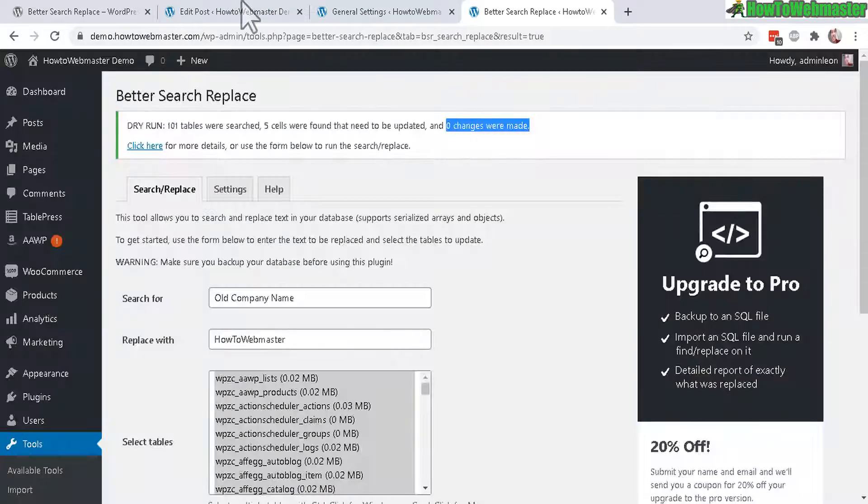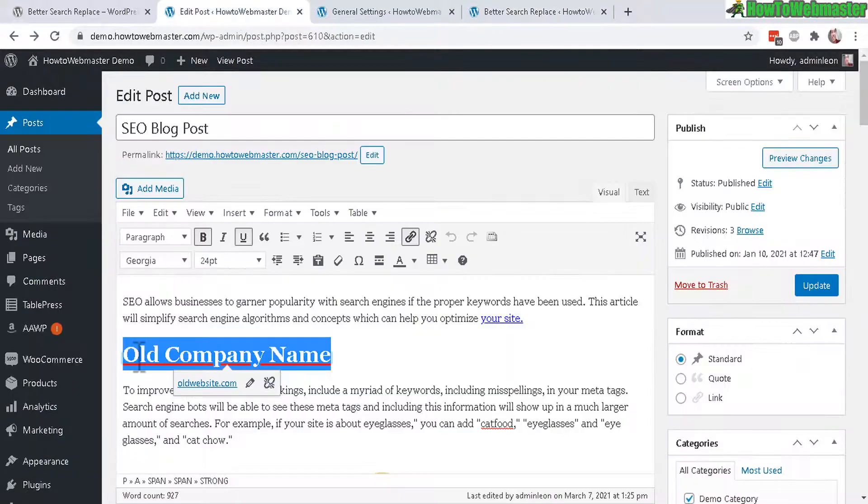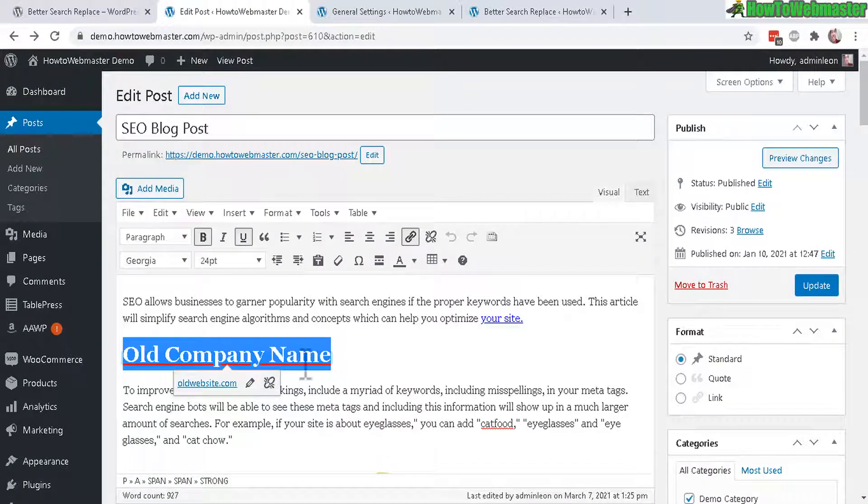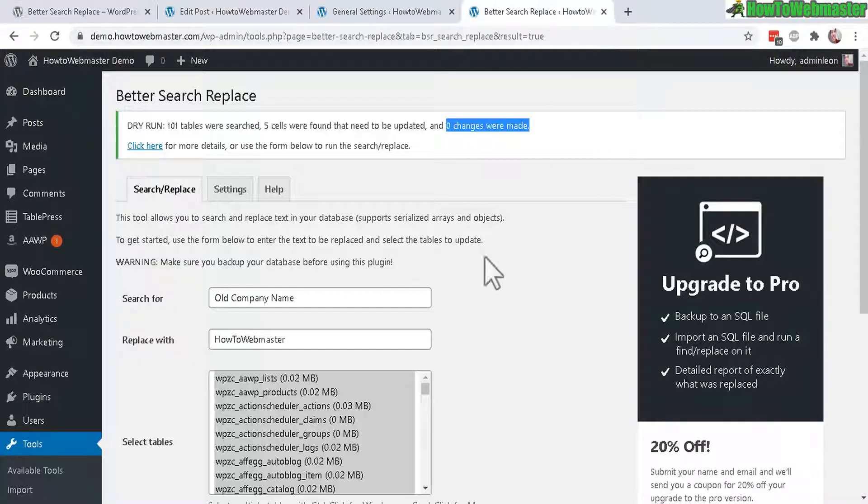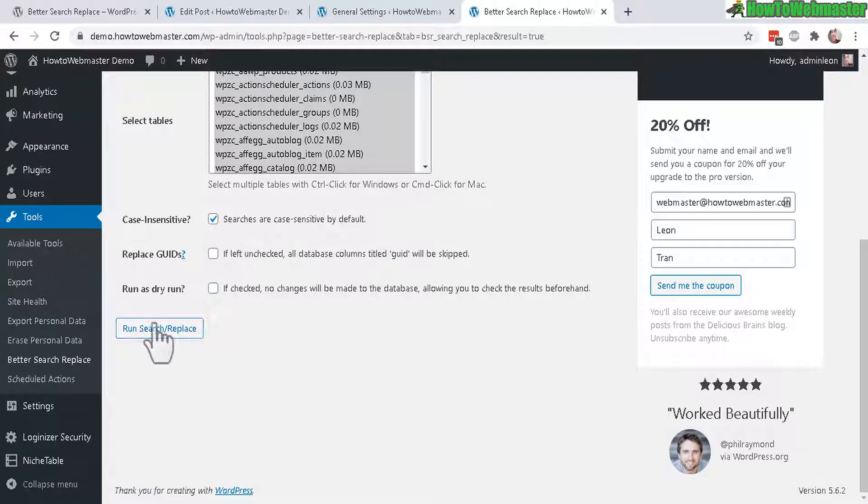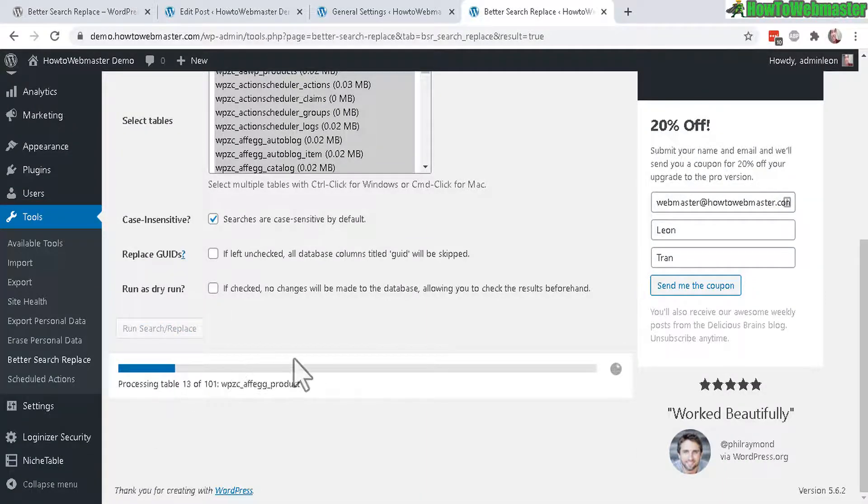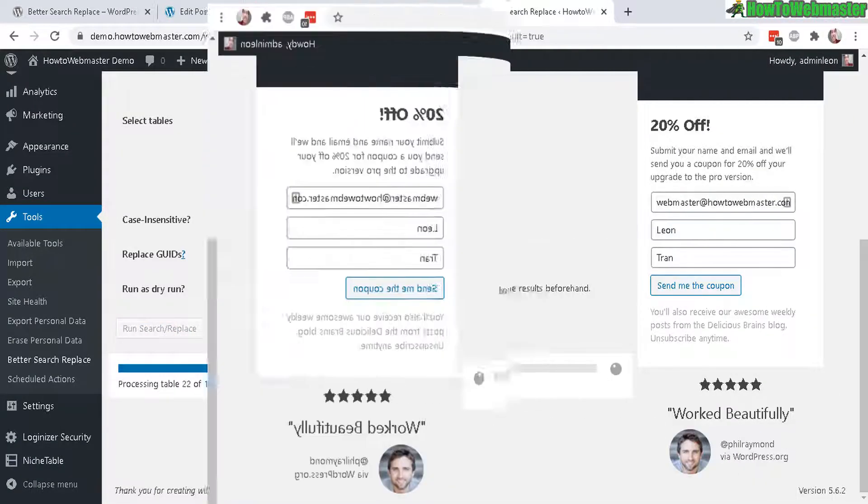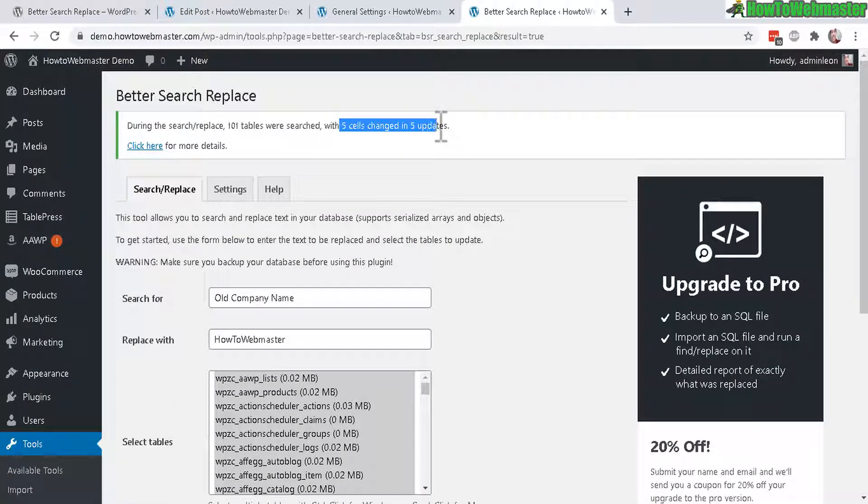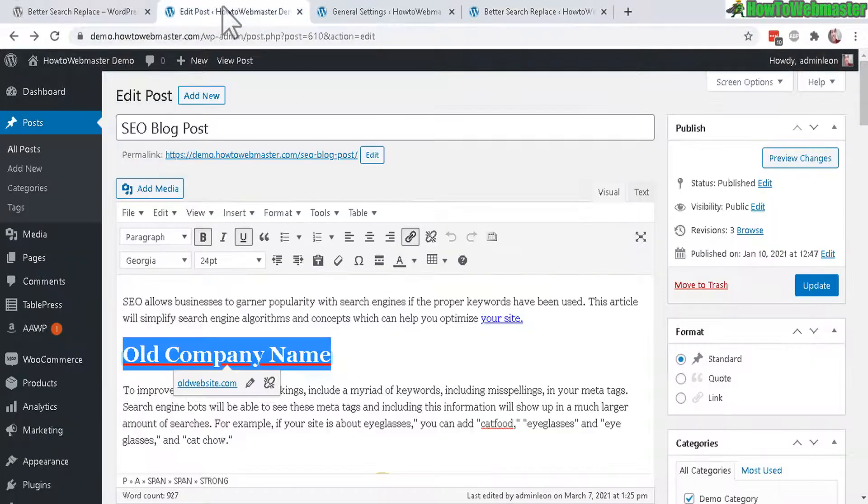Let's exit that. And once again, this is the old company name from a post. So now if I uncheck this, now run, it will actually do the search and replace. It's now done. 5 cells changed with 5 updates.